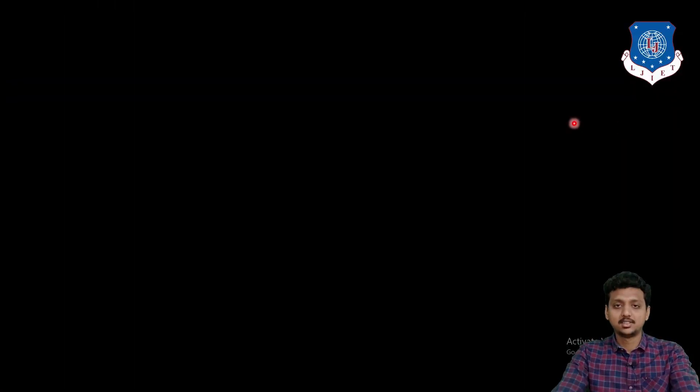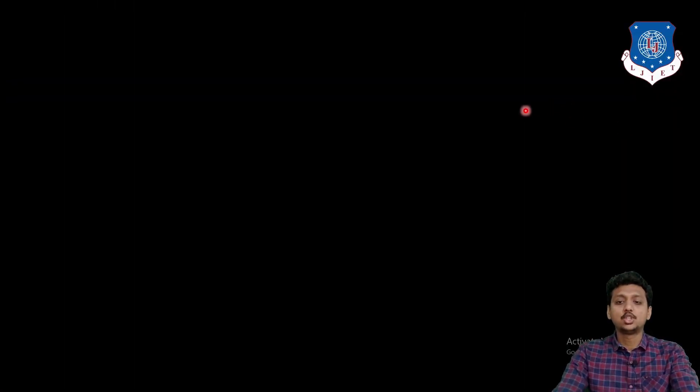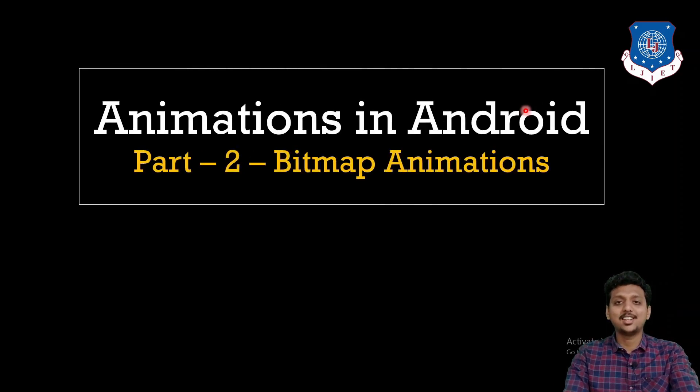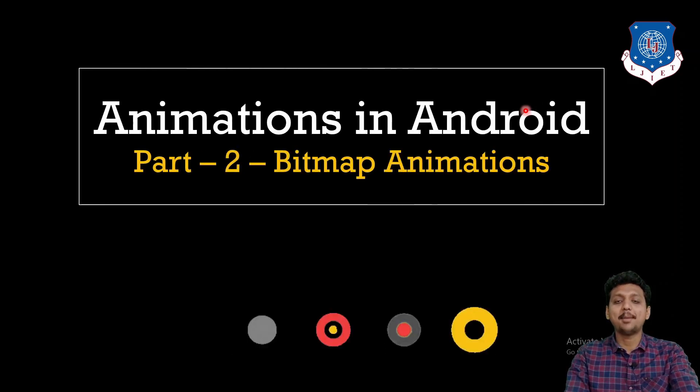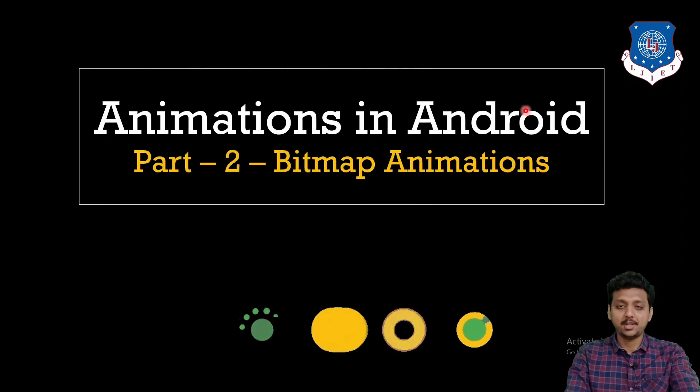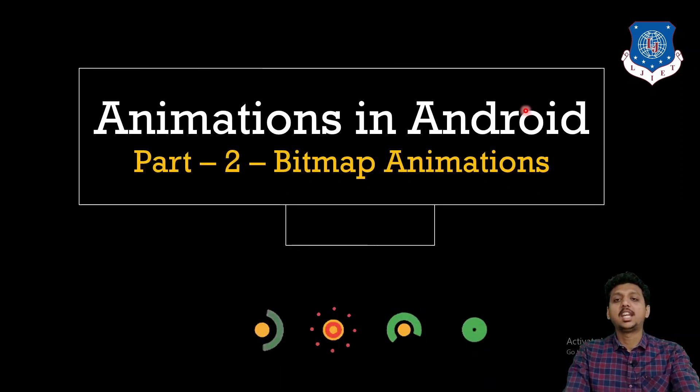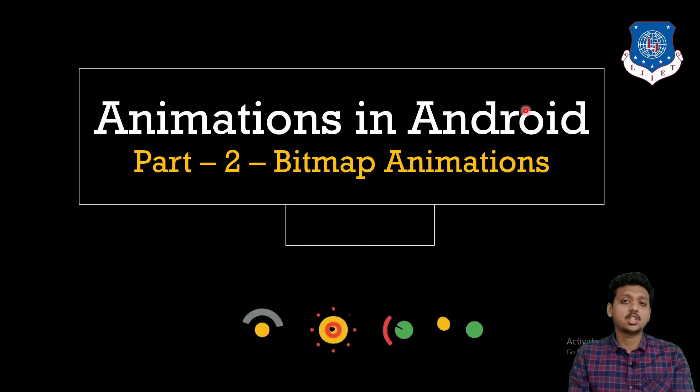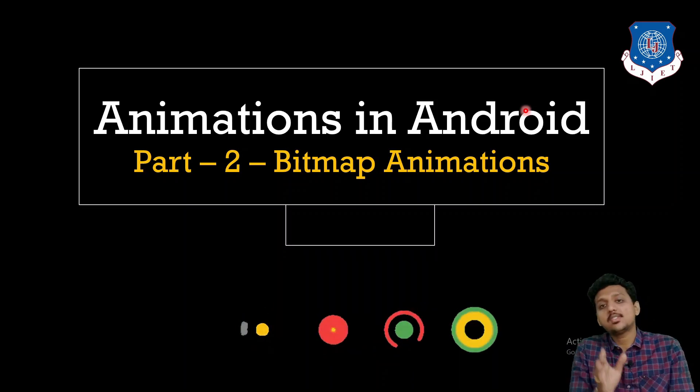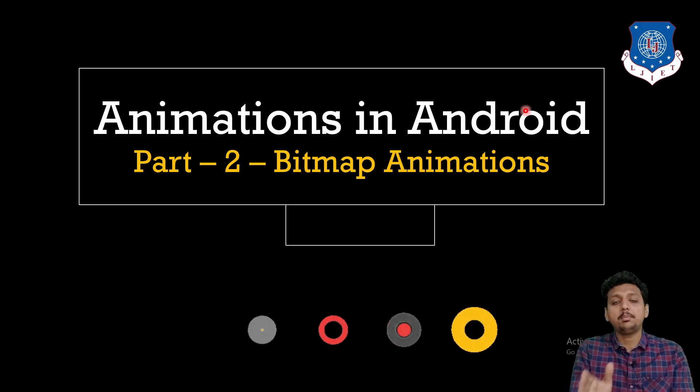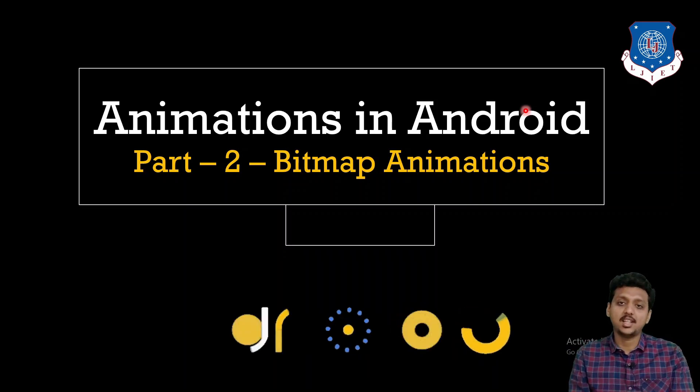Hello everyone and welcome to the video lecture series of mobile application development. In our previous session, we have seen what we mean by graphics in Android.